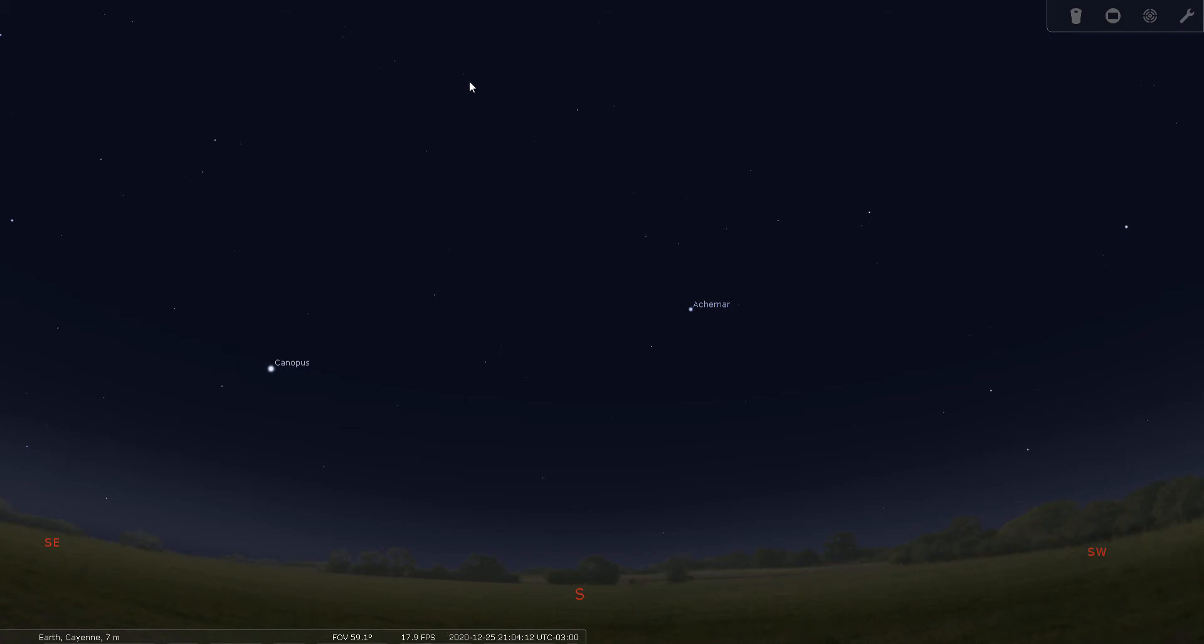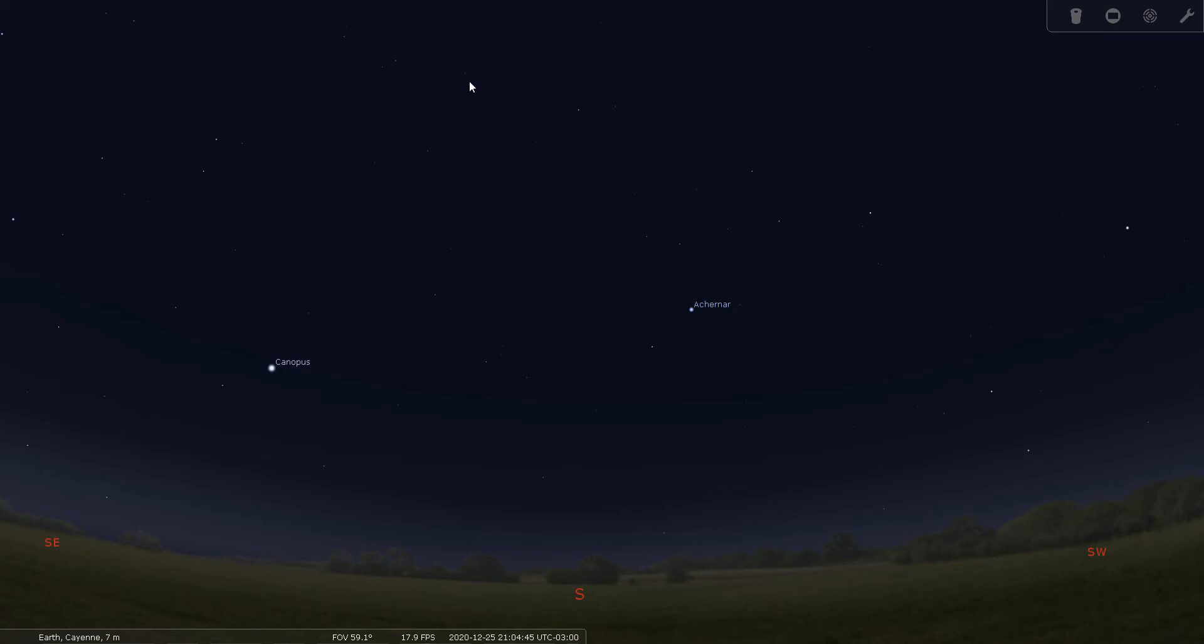Good evening folks, this is Bill Breeden. Welcome to constellation tour number 47. Tonight we're going to cover Eridanus the river. Eridanus is located in the southern celestial hemisphere, so tonight's simulation necessitated a change of location. We are simulating a view from French Guyana in South America. We have Stellarium set up for December 25th, 2020 at about 9 p.m.